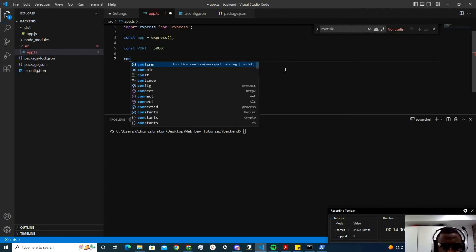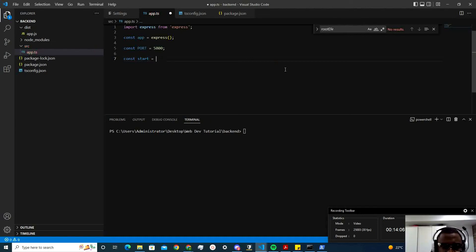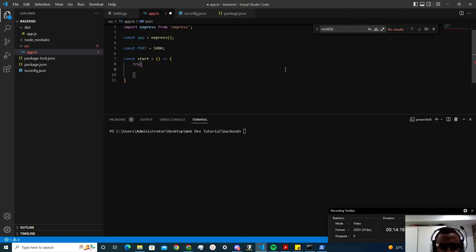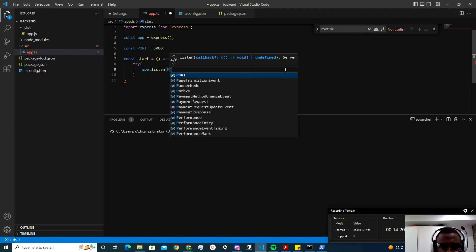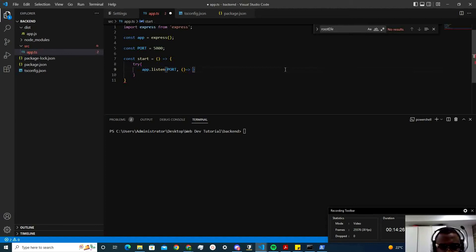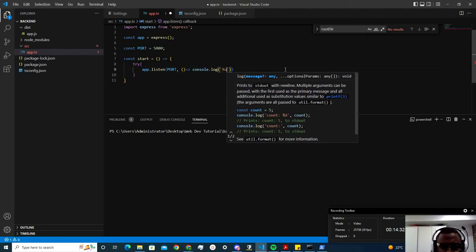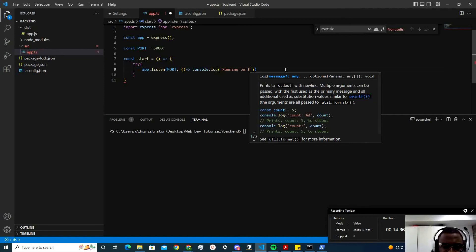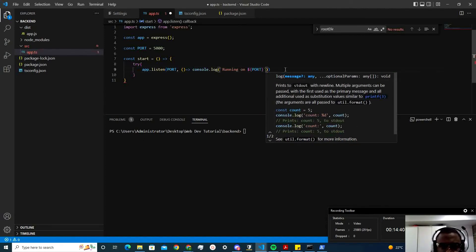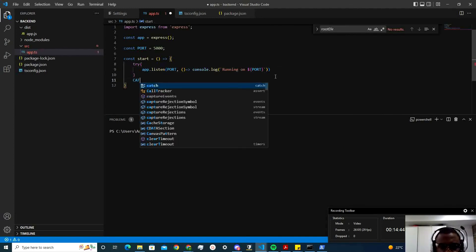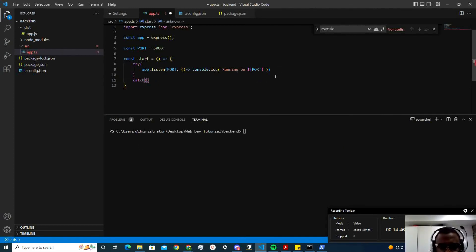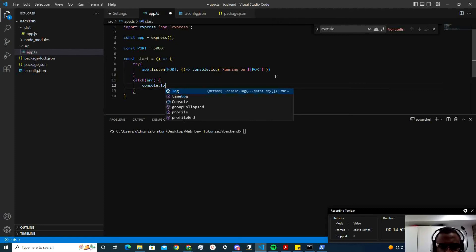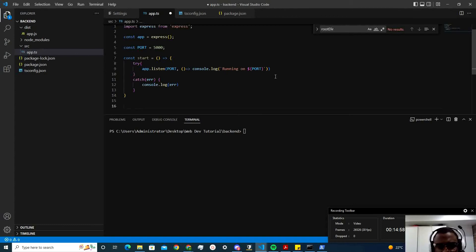So let's make a function called start. Right? To start our server. I'm going to try and listen and see what happens. Right? So going to try app.listen at port. And running, console.log running on port. Right? Then I'm going to do a catch error and console the error. Save that. Then I'm going to call start. So once we know that the app's listening, and if not there's an error, then call start.